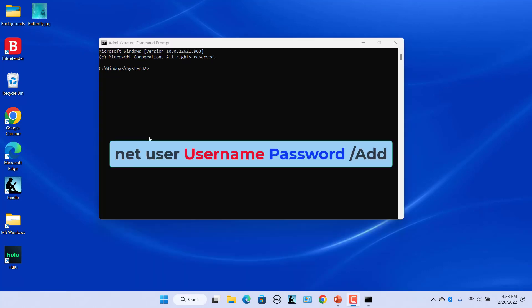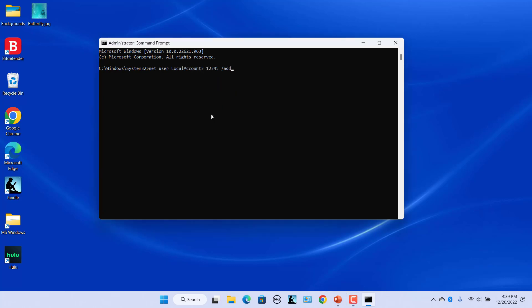Use this command, replacing 'username' and 'password' with the credentials you want to use for the local account. For example, to create a local account with username 'localaccount3' and password '12345', enter this command and press Enter. The local account is created.